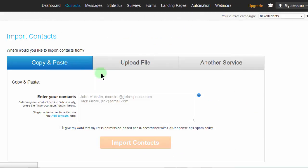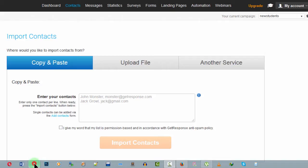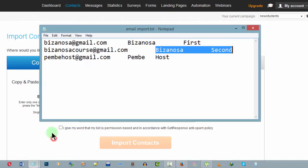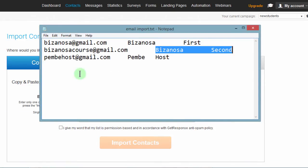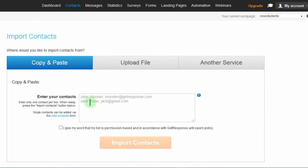There are three different ways in which you can import a contact into your GetResponse account. The first one is copy and paste. If you have a lot of emails and they're on a text file like this, you can just copy all of them and then come and put them in here.